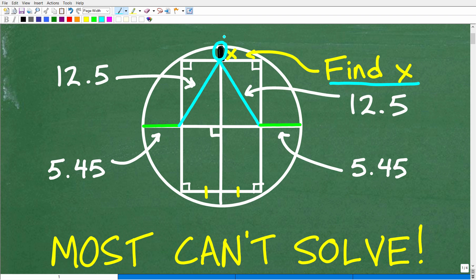Let me explain what you are looking at. We have a complicated-looking figure — obviously a circle, but embedded in that circle is a large rectangle. The corners of the rectangle are hitting the edge of the circle. The diameters of the circle chop through here, and those diameters take the large rectangle and chop it up into four smaller rectangles that are the same.